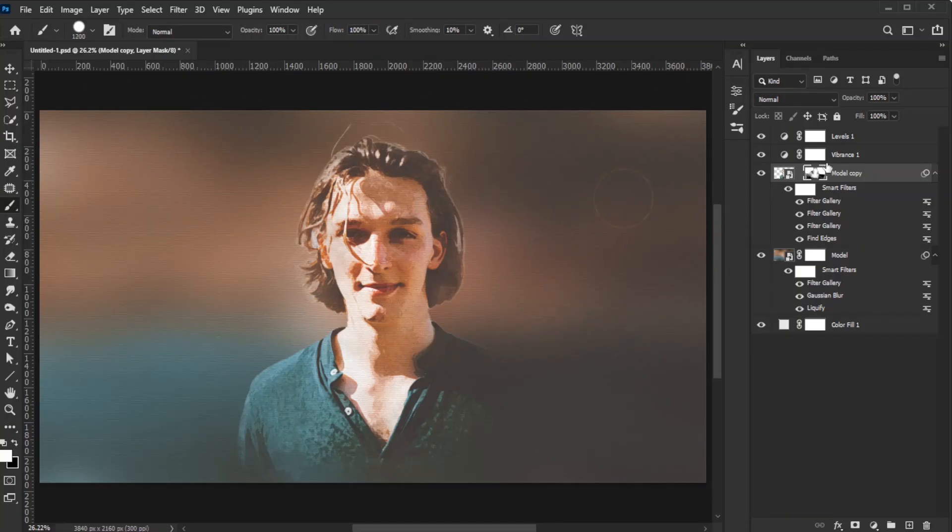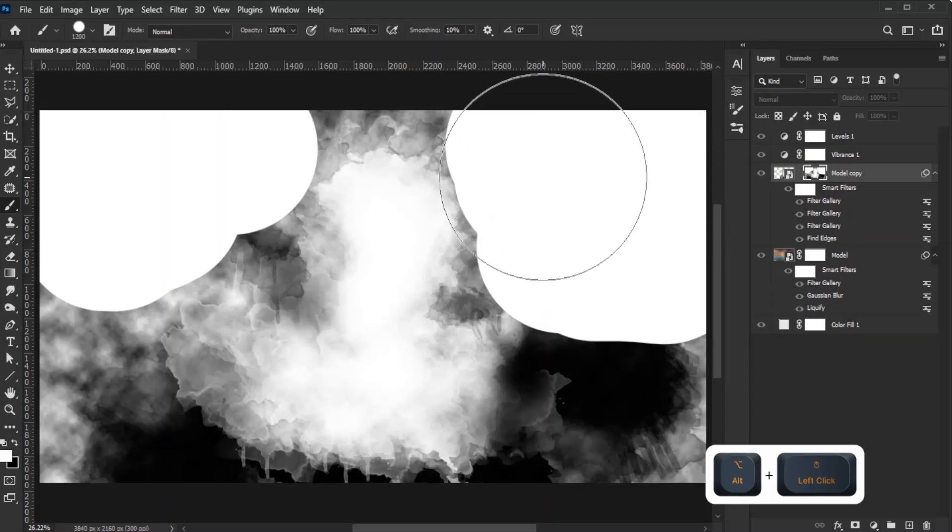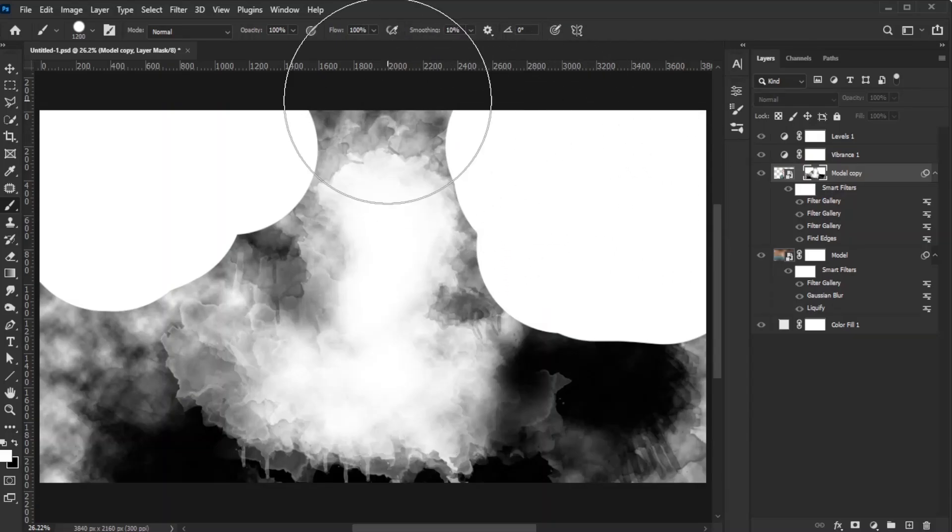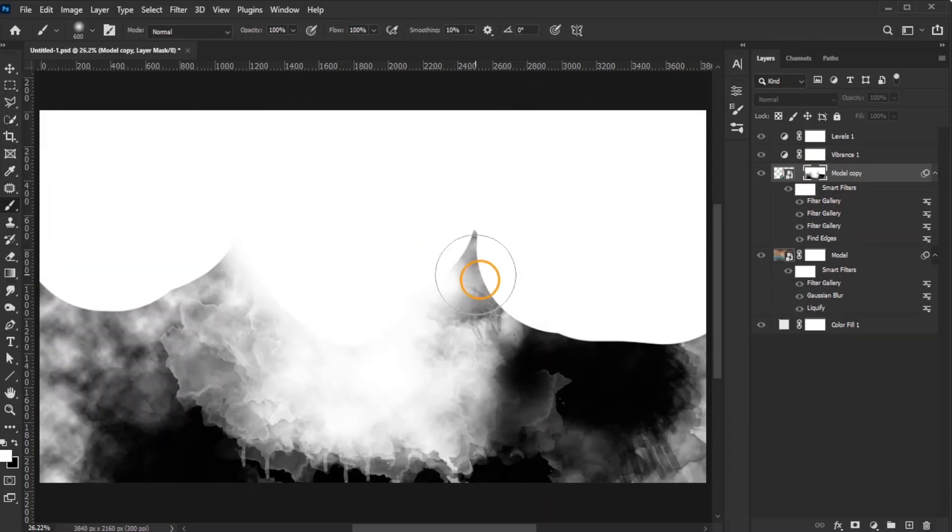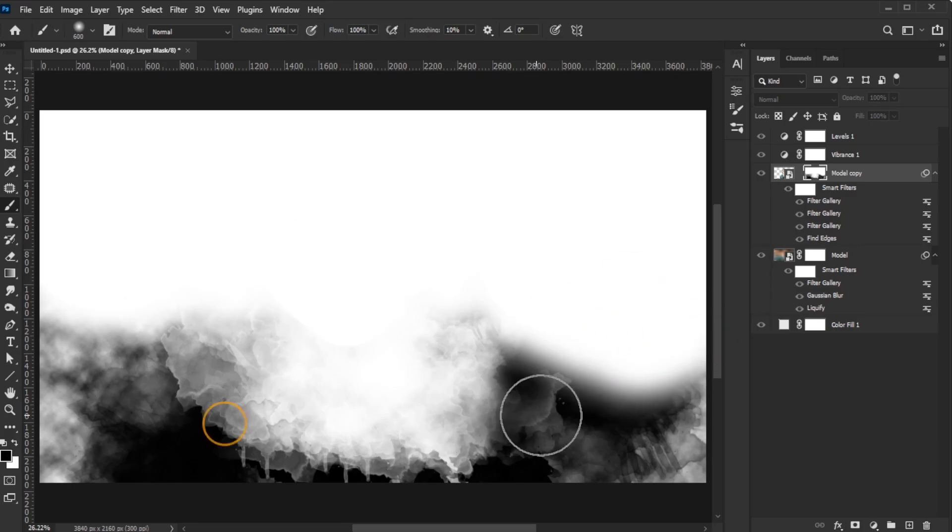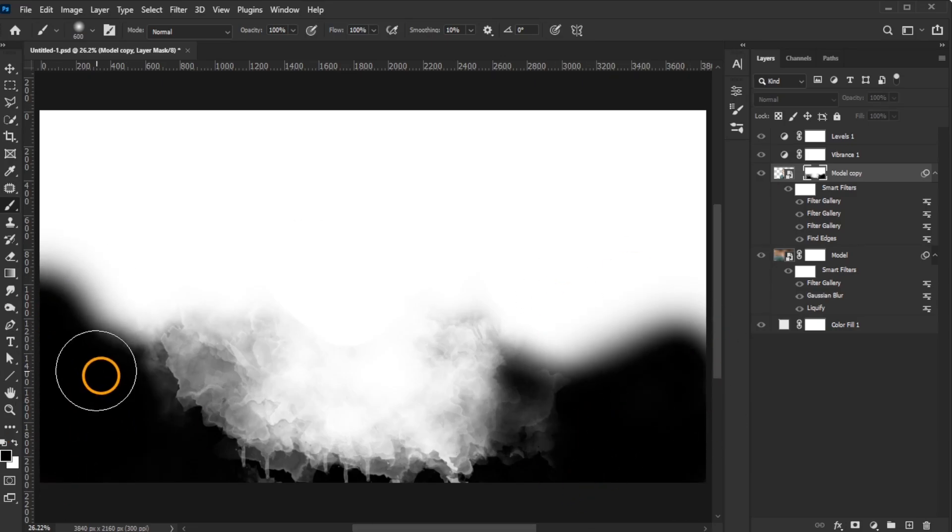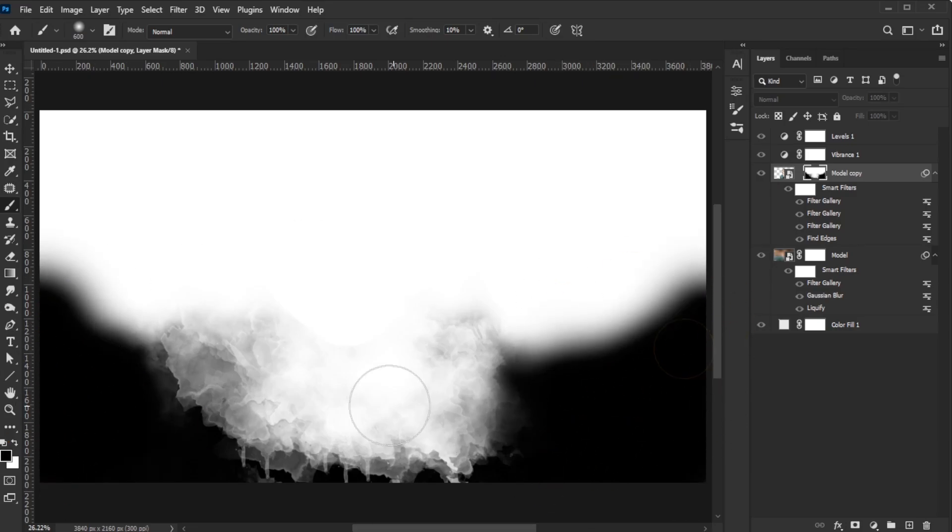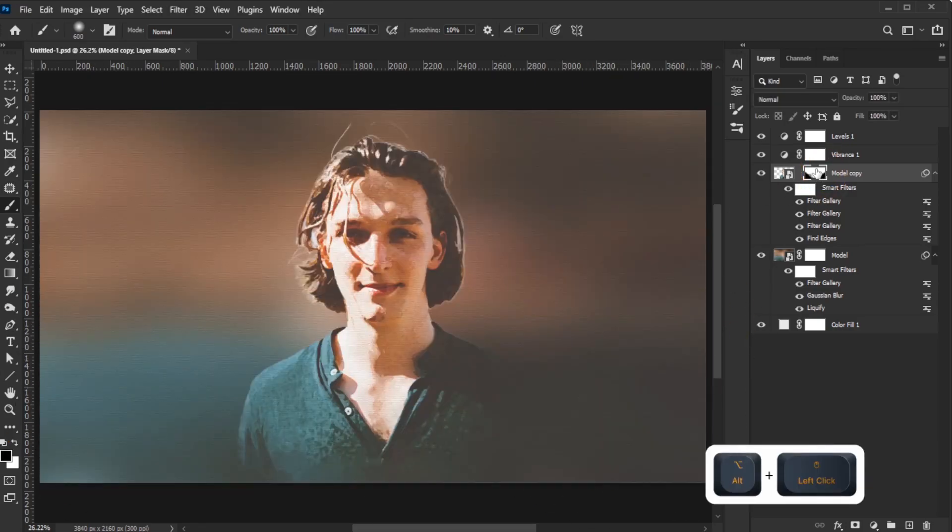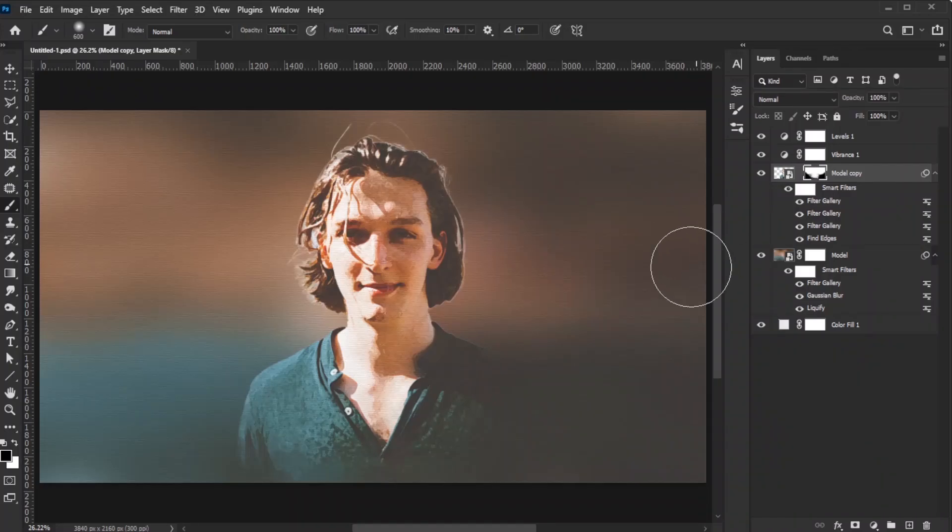To refine the mask, press Alt on Windows or Option on Mac and click the layer mask to view it directly. Paint to adjust the black and white transitions as needed. Alt or Option click the layer mask to revert to the previous state.